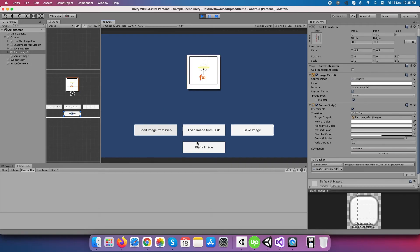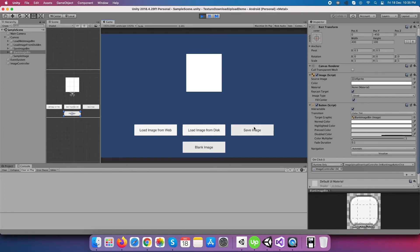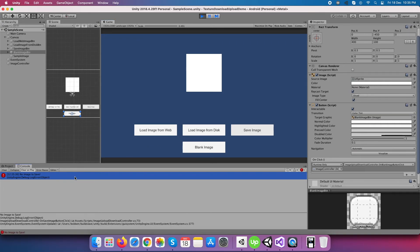Second, click on the blank image button to make the image content blank so we can load another time. Third, click on save image button and it's giving a no image to save error custom message as nothing exists to save on disk.